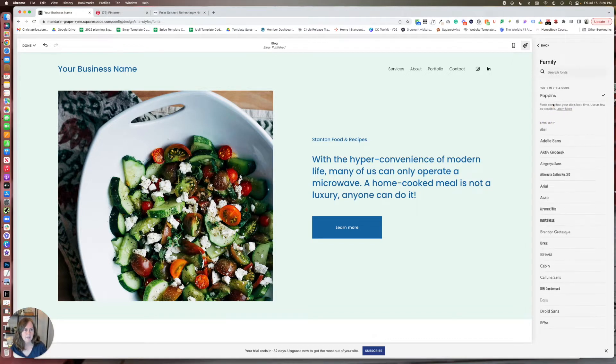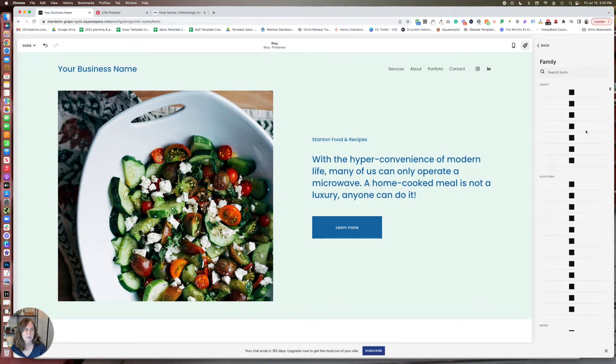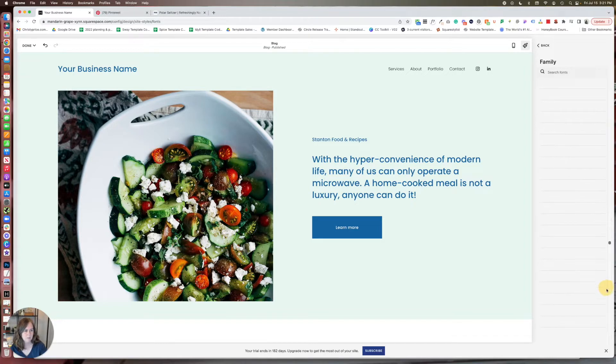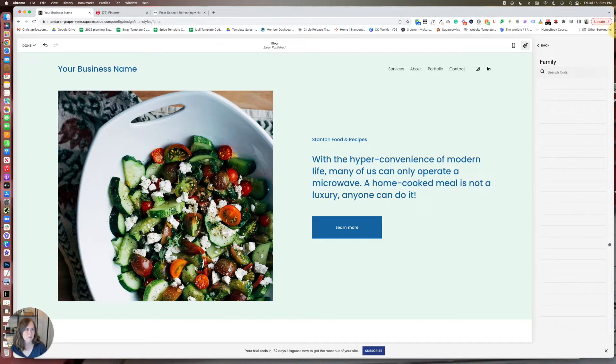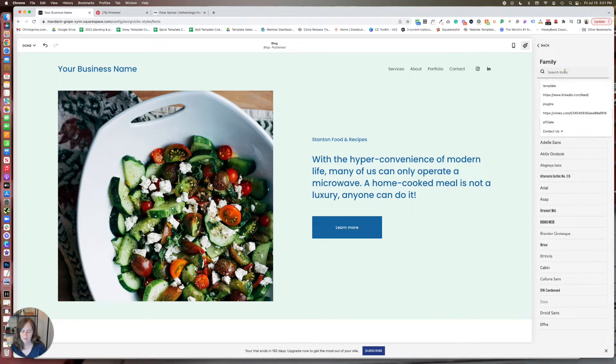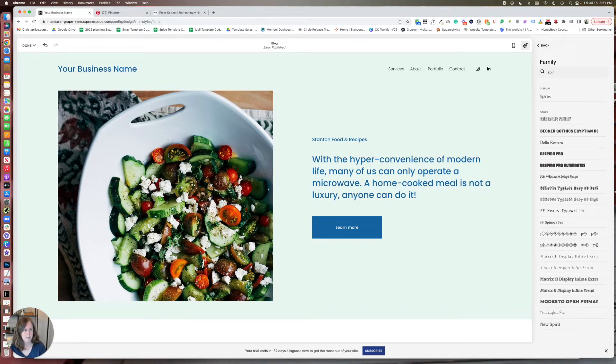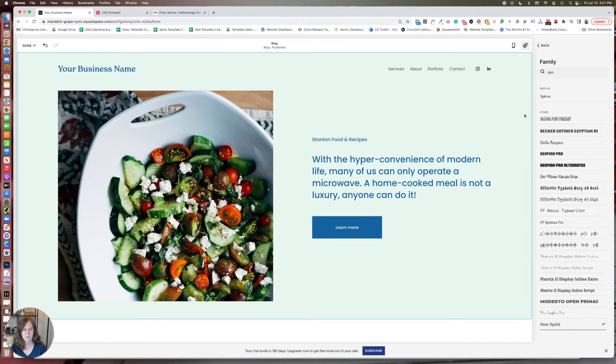And there are so many, I mean, look at how long this is. There are so many fonts in Squarespace. It just goes and goes and goes. So if you have a font in mind, you can use that. I'm going to do new spirit here. That one's kind of fun.